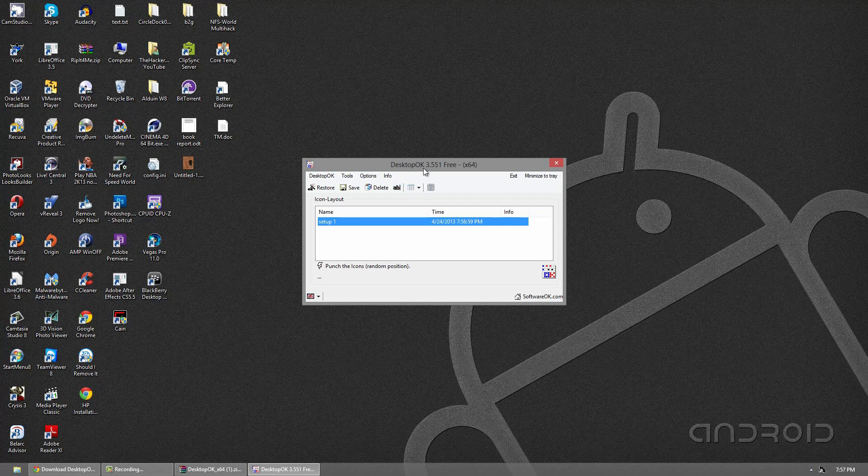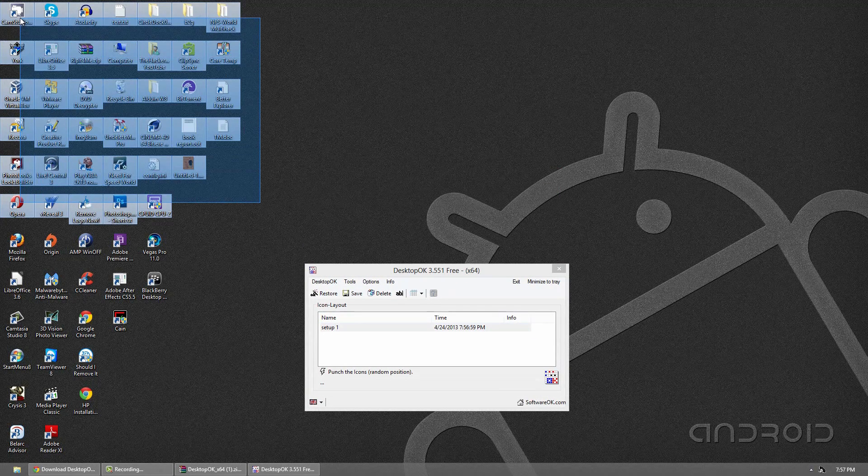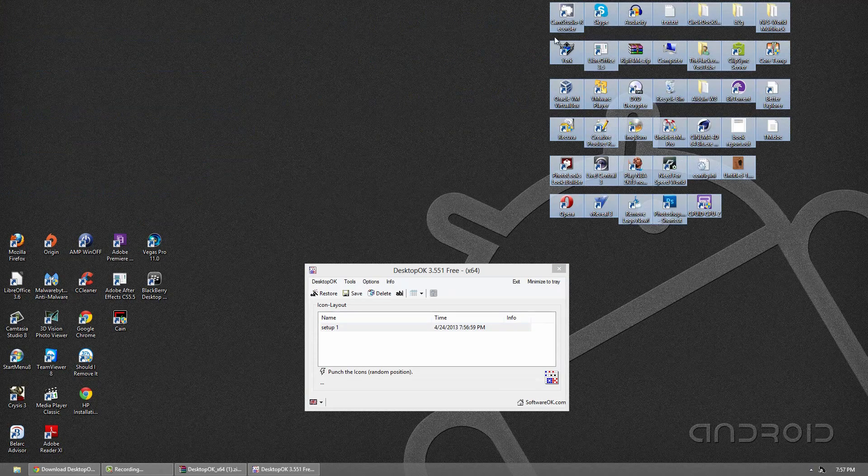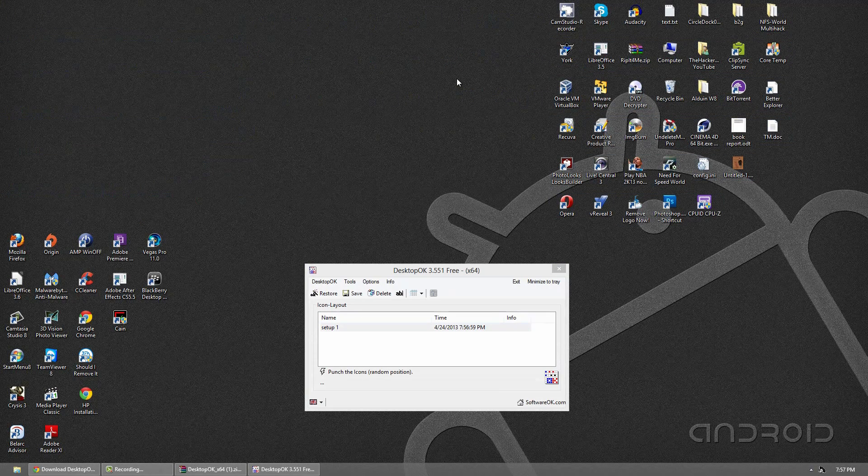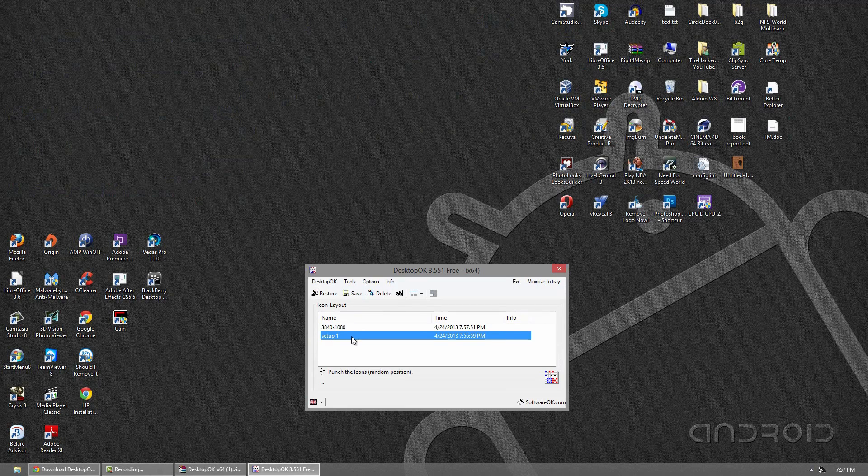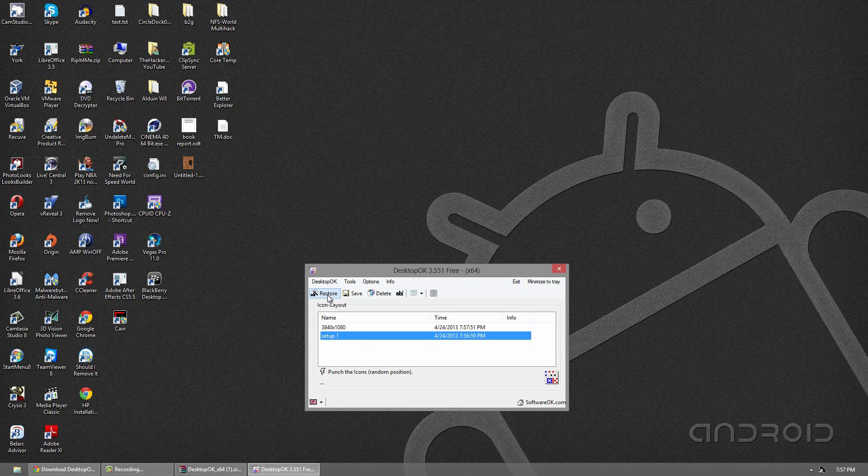So what I'll show you guys now is I'll take these icons and just for an easy example, I'll move them over here. And what I'll do is I'll click the save button again and I'll go to the first one I just made and click restore. And so when I click restore, the icons are back to where they were again.